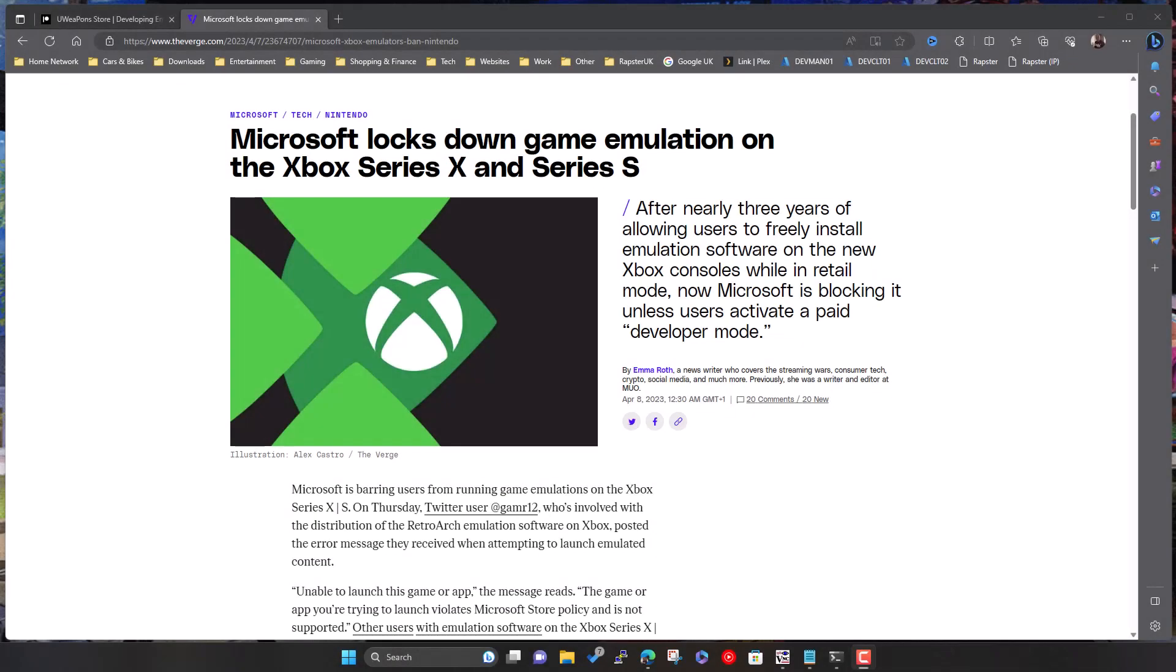Hi everyone, welcome to the video. This one is around Xbox emulation in retail mode. Things have changed slightly recently, so I know I've posted some videos in the past about how to run emulation on your Xbox in retail mode. Things have changed since then, so I thought I'd do a quick update video just to clarify things.